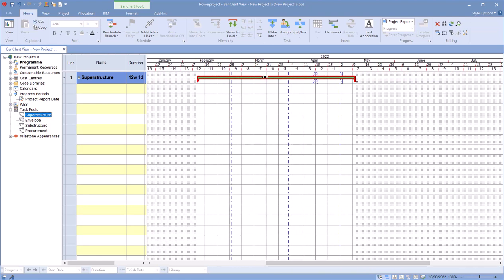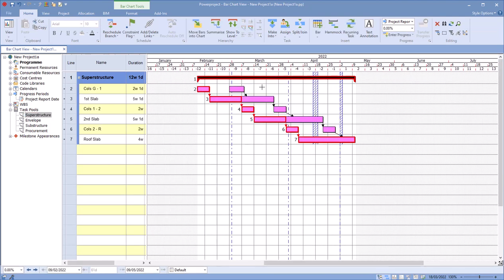As you see here, they're predefined tasks that can have resources assigned to them, costs assigned to them, code libraries assigned to them, links already set up and defined. So if I wanted to use that, I've got superstructure.